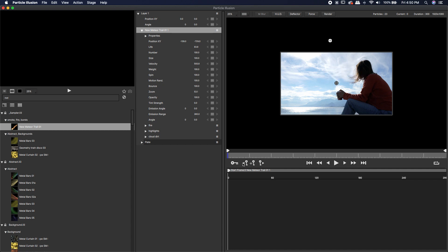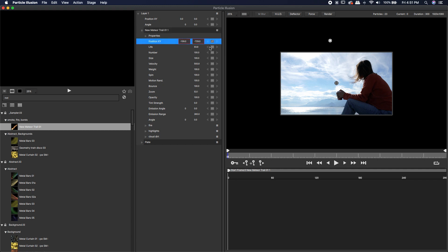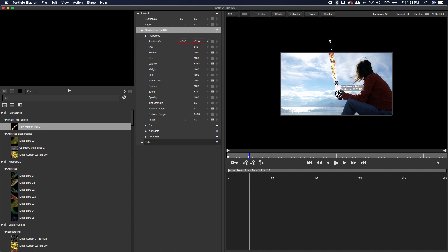I'm going to come to the very beginning of this footage and take that meteor emitter and take it out of screen. Now, instead of animating that meteor with these keyframes down here, I'm actually going to come up to the position XY and left click on this keyframe spot. That's going to allow me to change it to either linear or Bezier. I'm going to change it to linear.